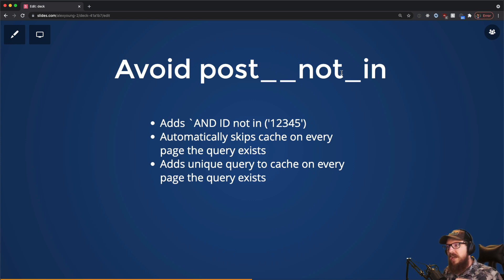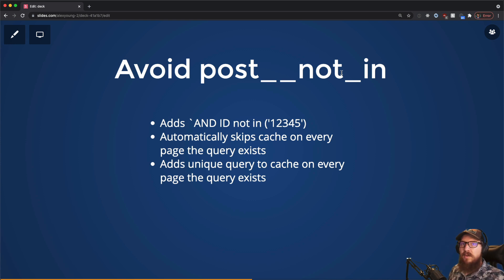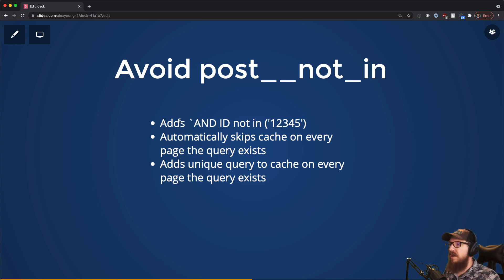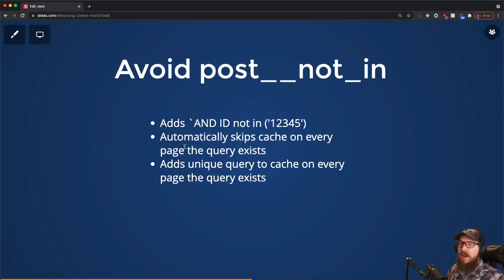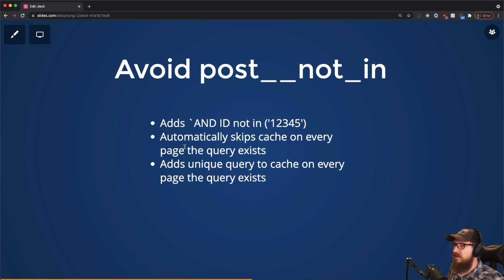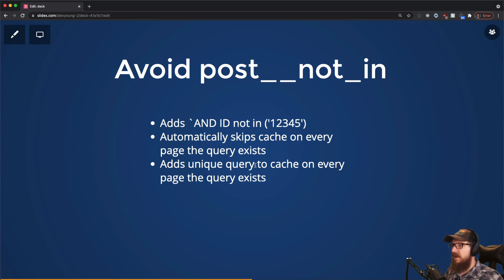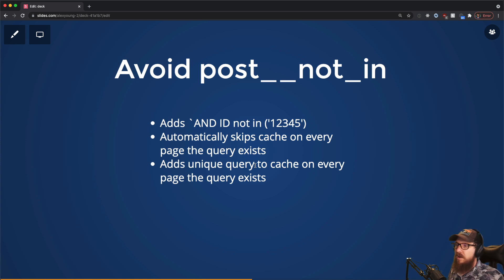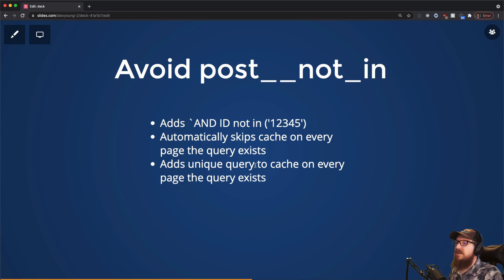That creates a new cache key for every single time that that query is being used. Because if you're on page one, that's going to have a different query than on page two because that query now has this AND not in, which generates a different cache key and all that kind of stuff. So automatically you're having to generate a unique query to cache on every single page that this query exists. So if you have like 100 pages that this thing is running on, well now you have 100 different page cache queries that are going to be stored in memcached or Redis or whatever. That is just no good—you don't need that.